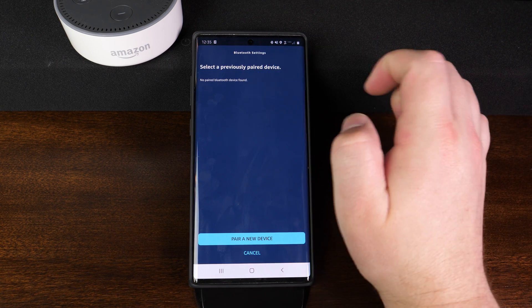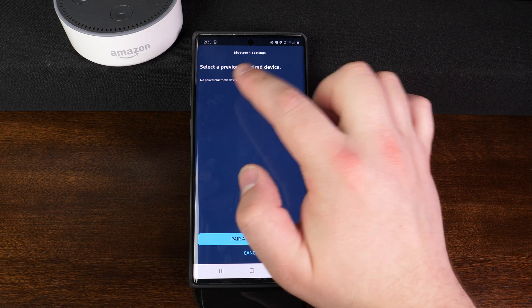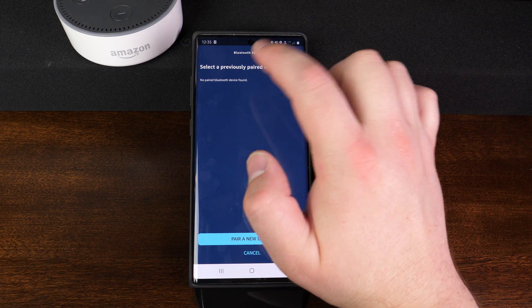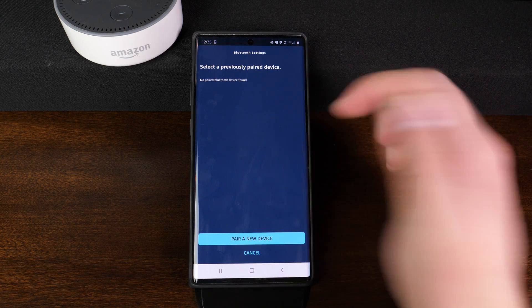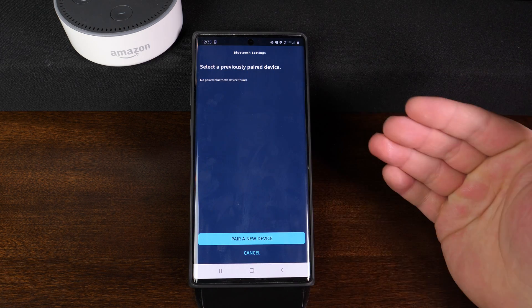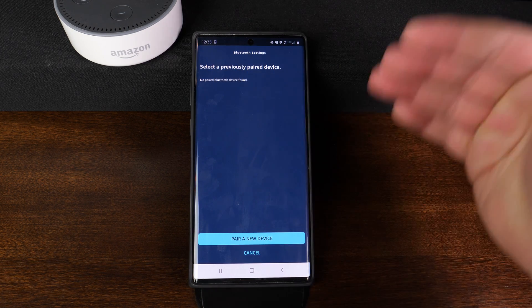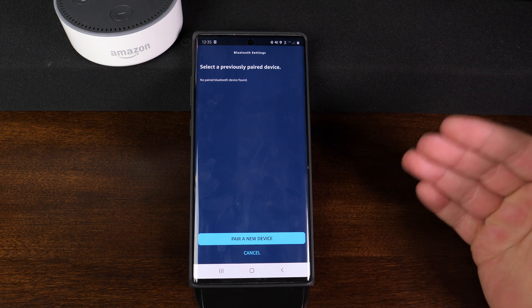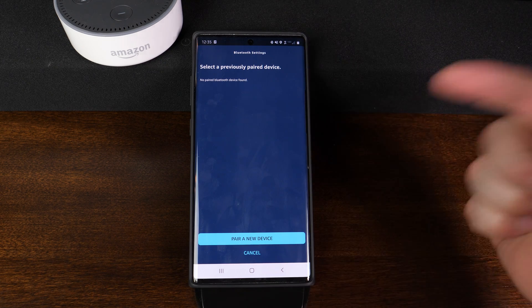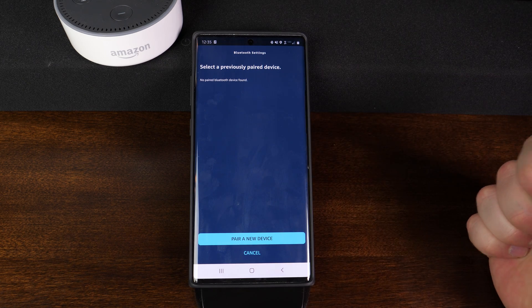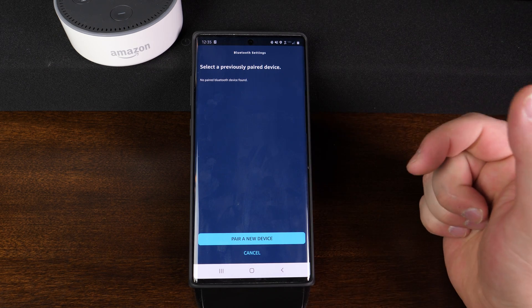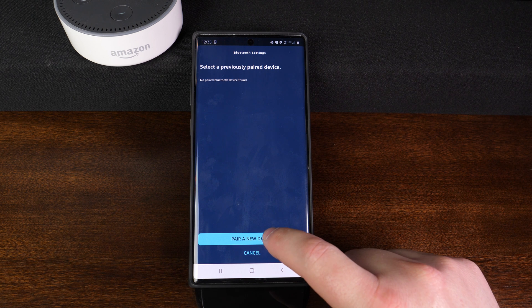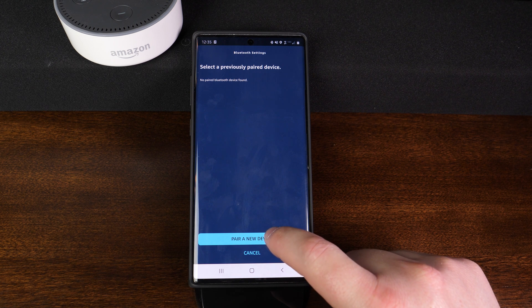And it says select a previously paired device or no paired Bluetooth devices are found. So if you already have it paired, it may show up in this list. It's just disconnected. You may want to try to reconnect to it. Otherwise, go ahead and tap on where it says pair a new device.